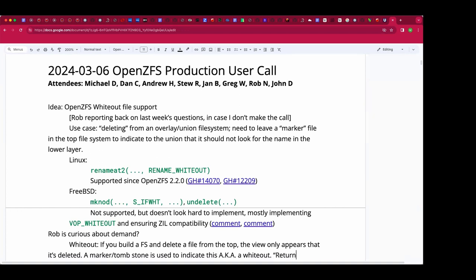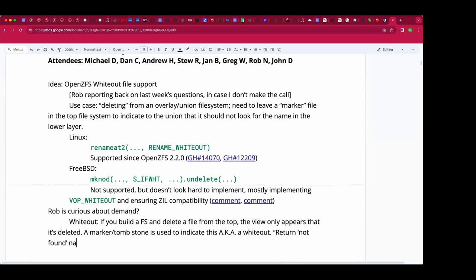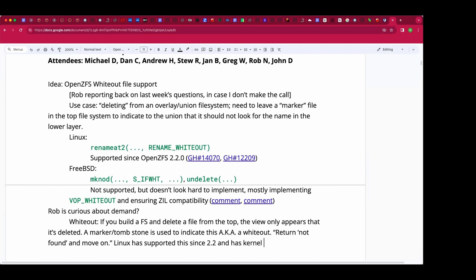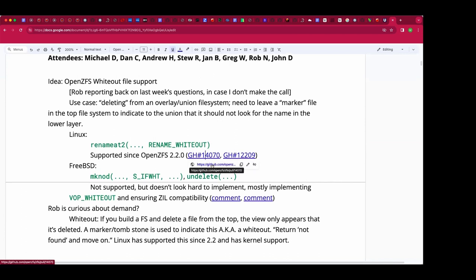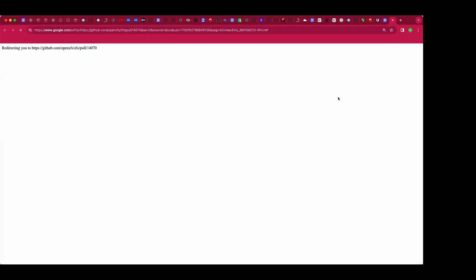ZFS for Linux has had support since version 2.2 for whiteout files within an overlay union filesystem. If OpenZFS is the top layer — in the Linux kernel this is overlayfs — and you set a ZFS directory as the upper directory, that will work and whiteouts will be handled sensibly. I tested that last night and it works well.